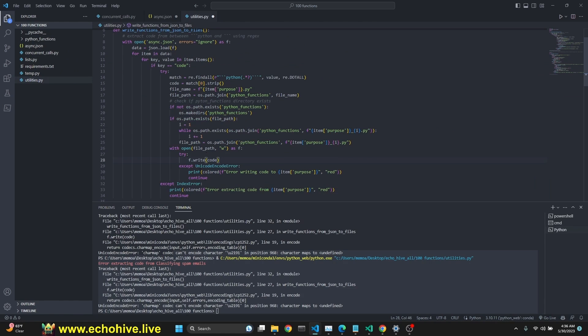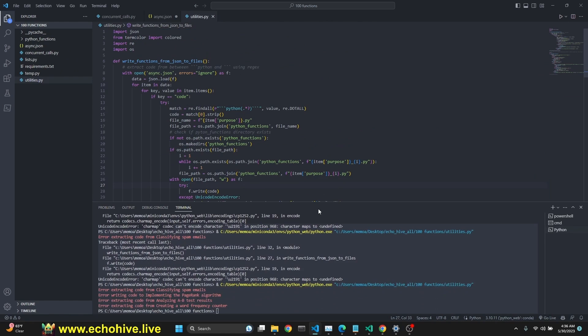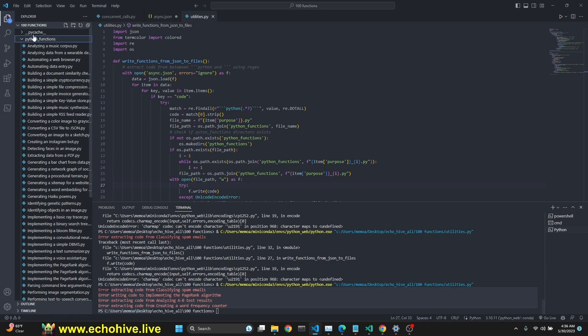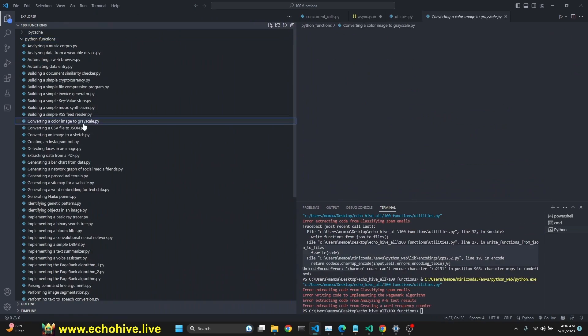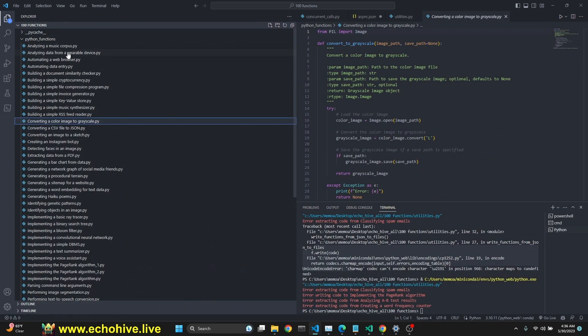Sometimes, I guess we're going to run into Unicode encode errors. I've just added this try-except block. Good thing that happened. Let's run this again. Okay. And we had some errors, but other than that, we have created our Python functions directory with all of our functions in it.